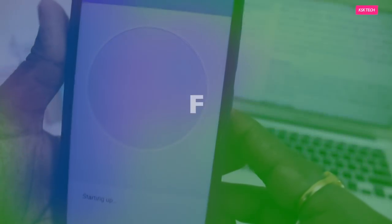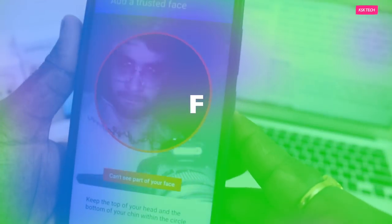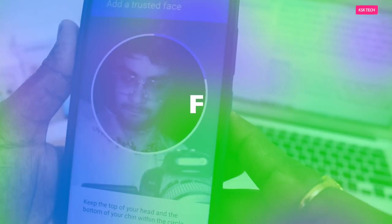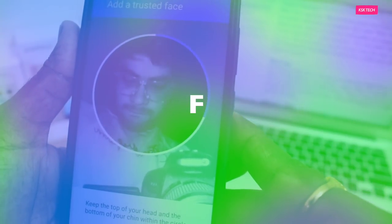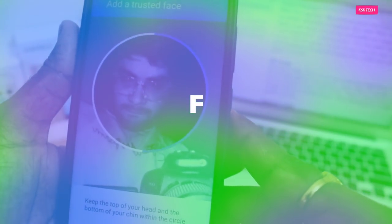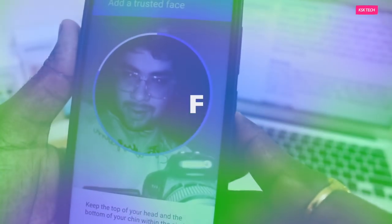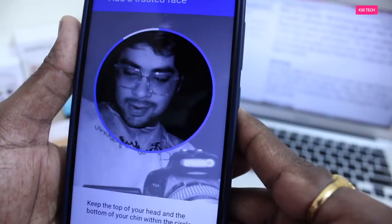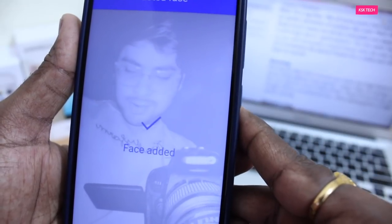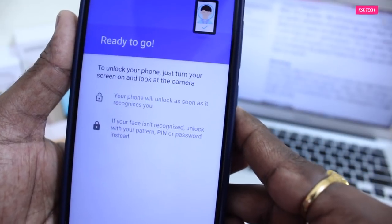Next up, Face ID. Face ID on MIUI is more secure than on Lineage OS. Of course it works on both ROMs, so you don't need to worry about it. It uses the IR camera for scanning your face.